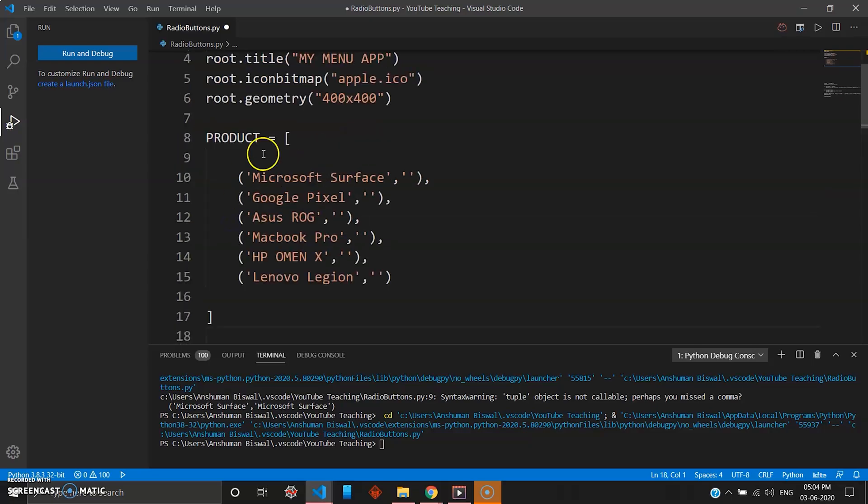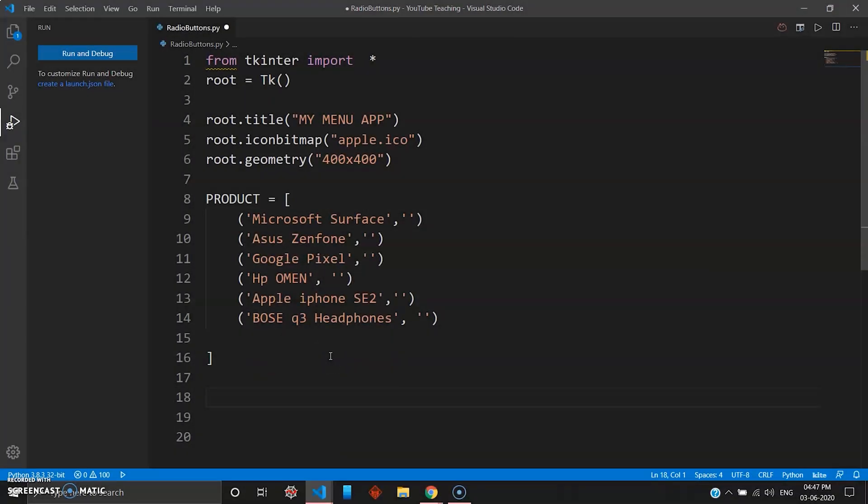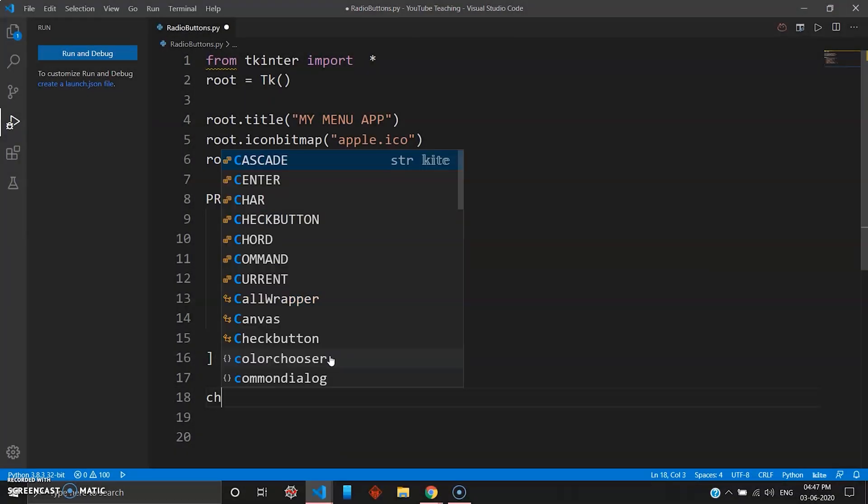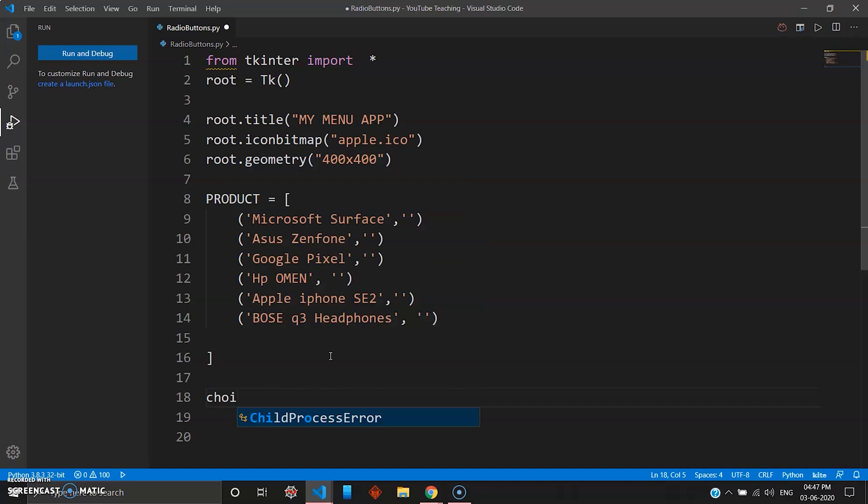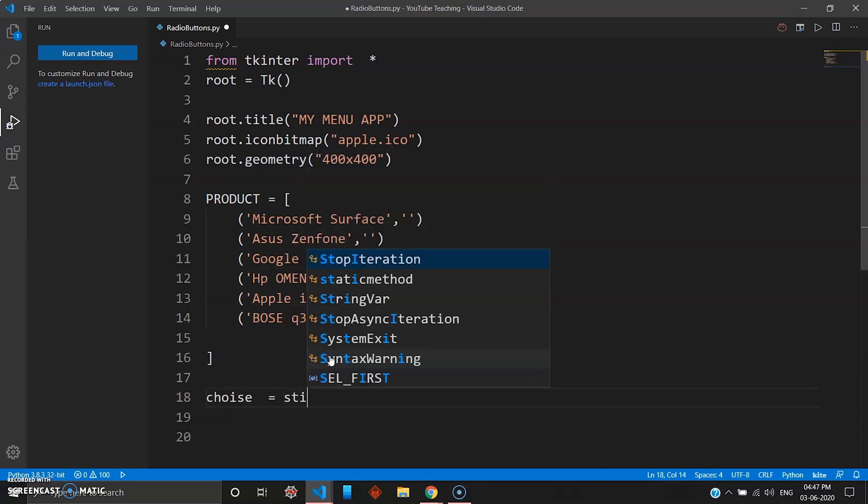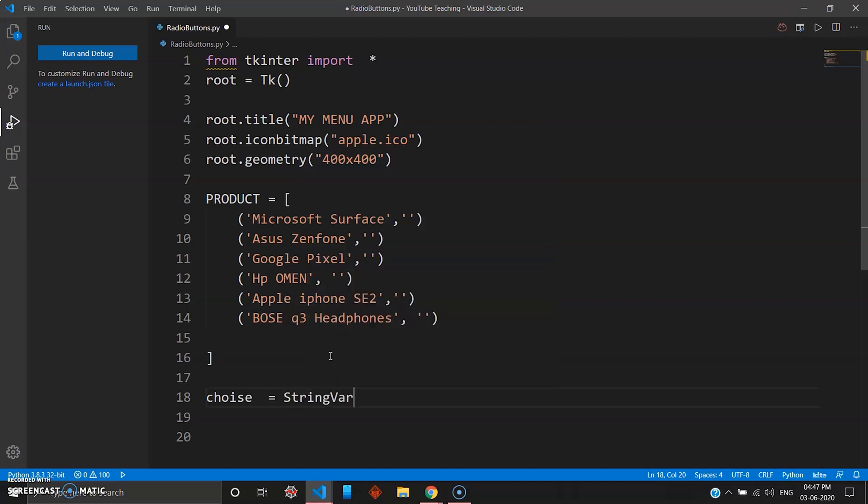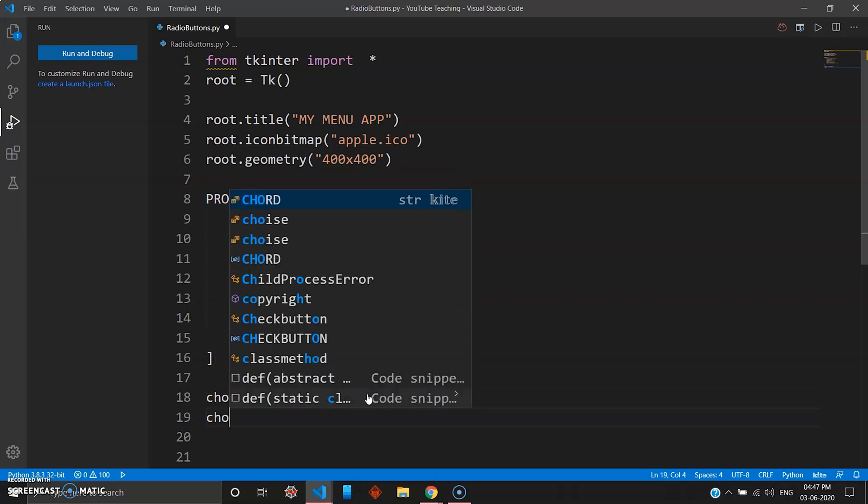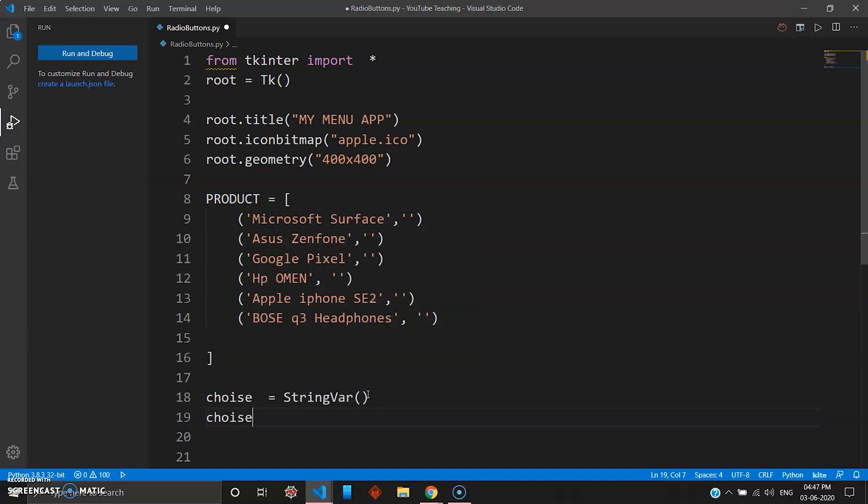Then we'll have a variable choice. Now choice will be declared as string variable this time, so we go StringVar. Make sure this S is capital and V is capital, StringVar. Same way choice, we can set this to a default value, so choice.set. You can skip line number 19 if you're okay with it. So you go choice default value, we are going to give it as Microsoft Surface.